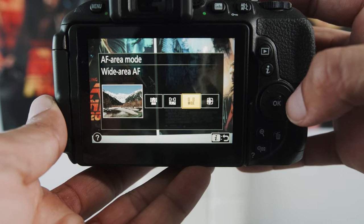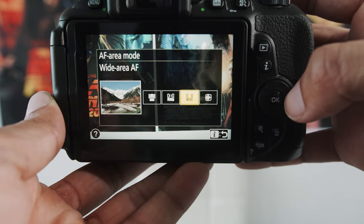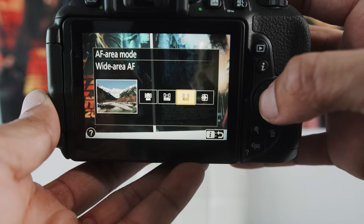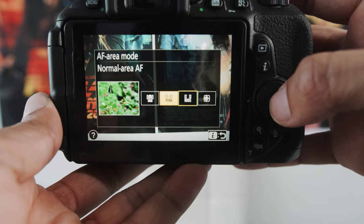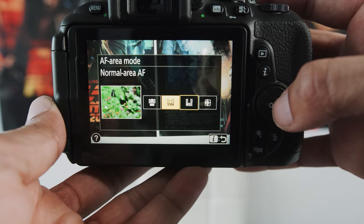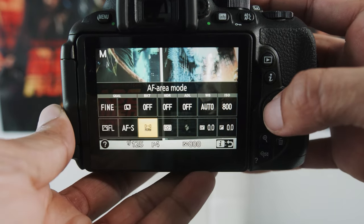And then there's normal area where just kind of all the focus points are just in the middle and wide is if you're shooting landscapes. Now, if you're not shooting landscapes, this really doesn't do anything, and most of us will be fine just shooting normal. Next, we're going to go into focus mode.